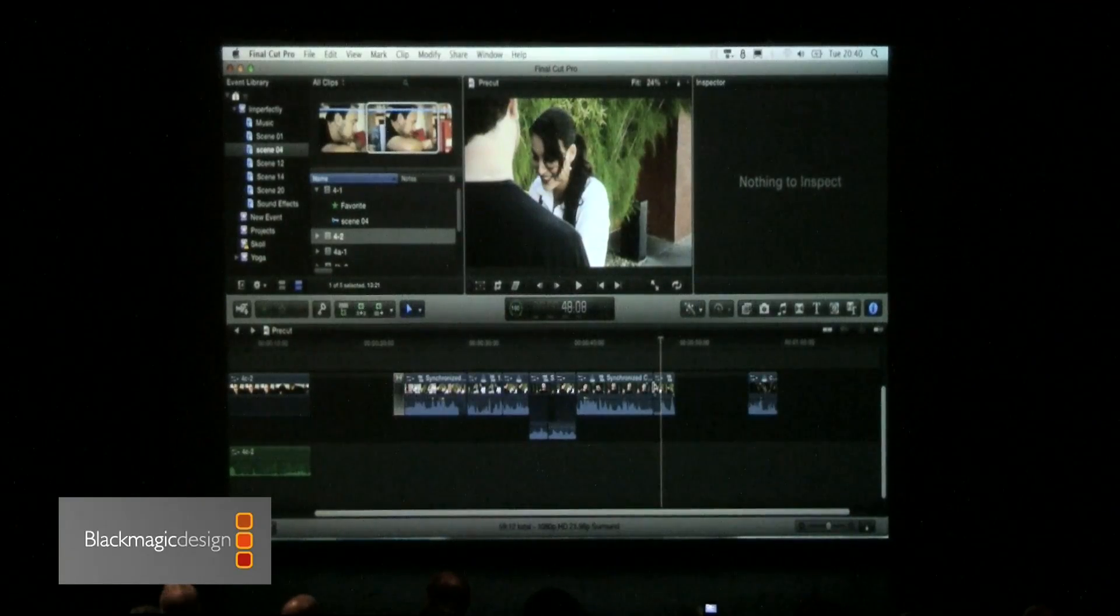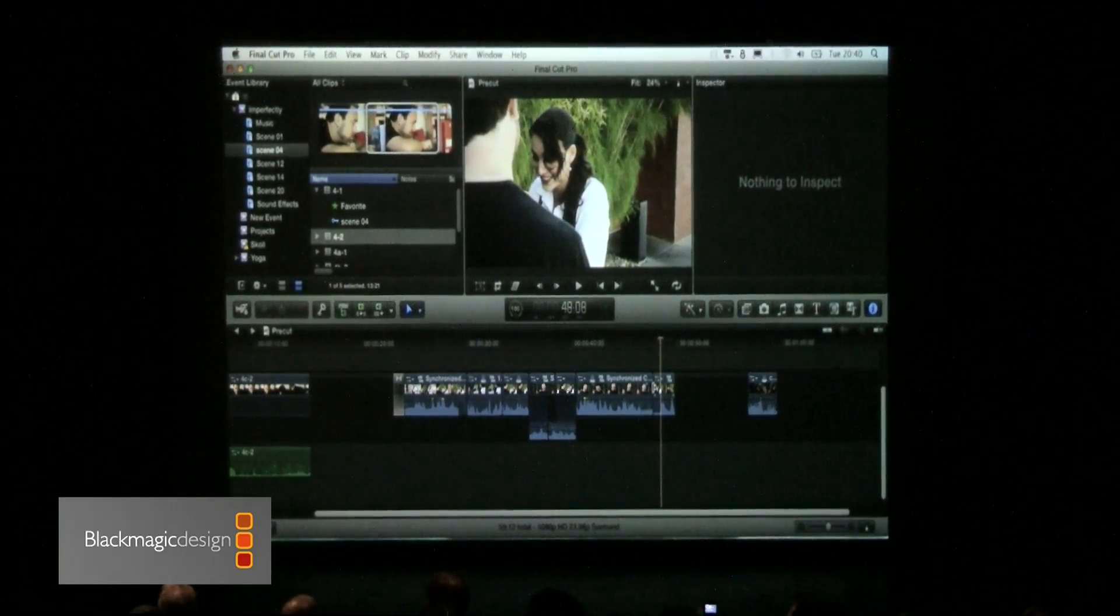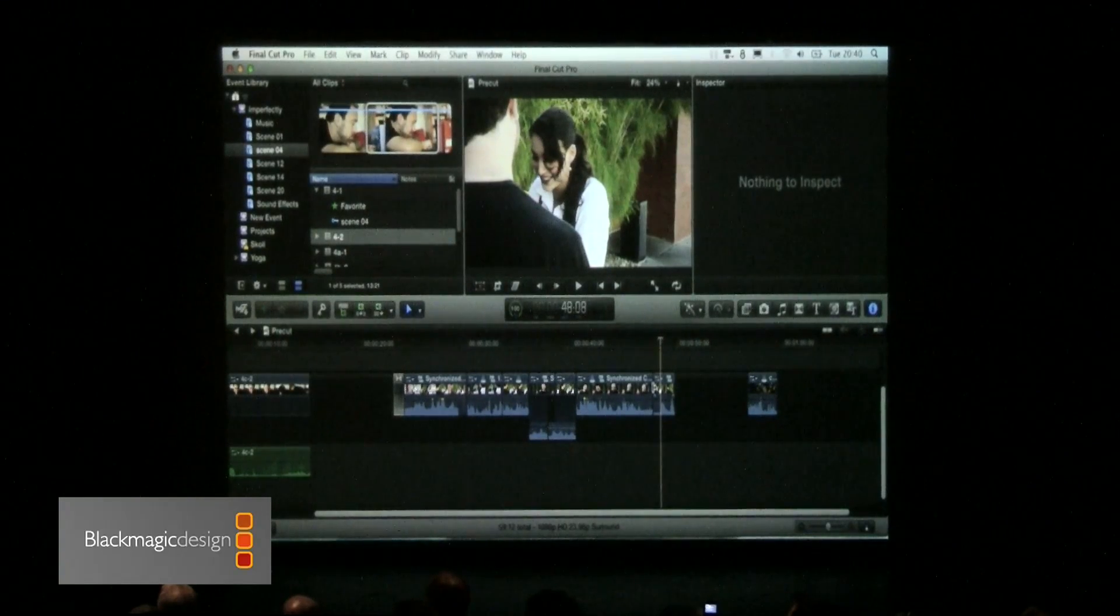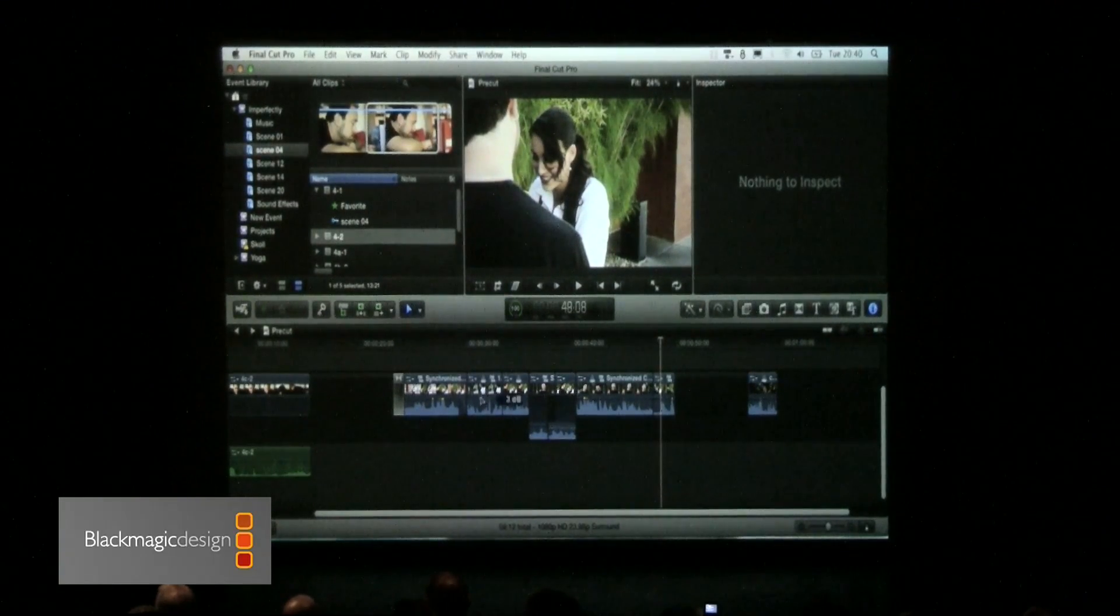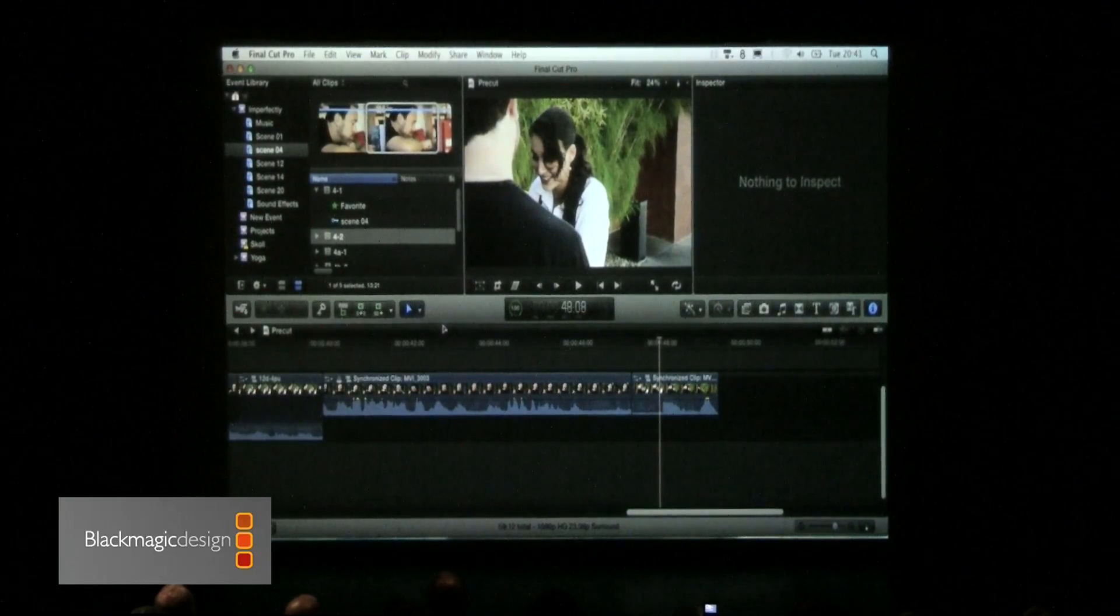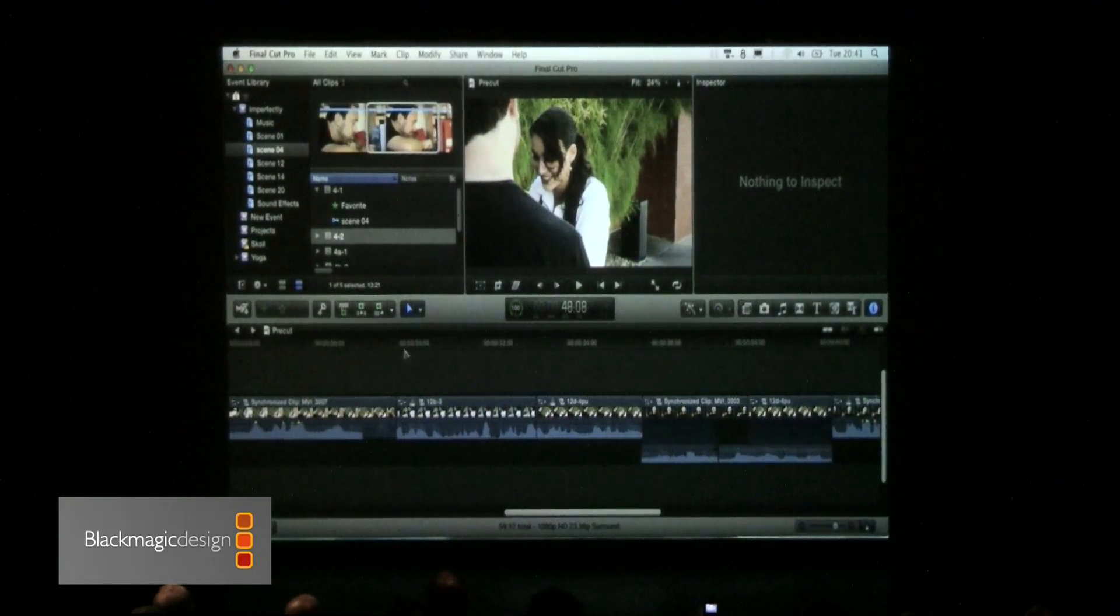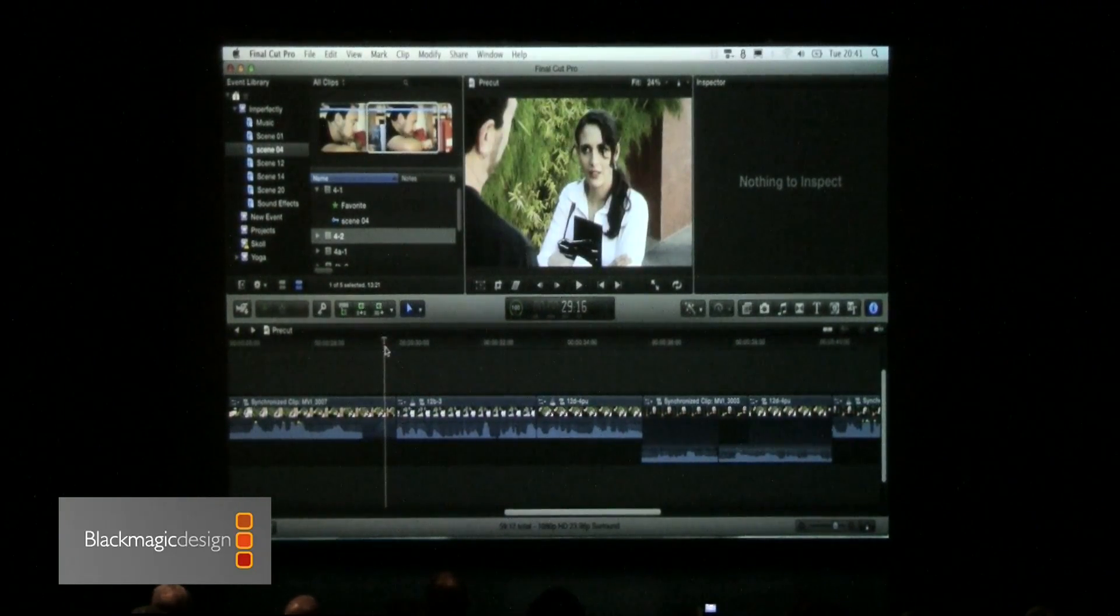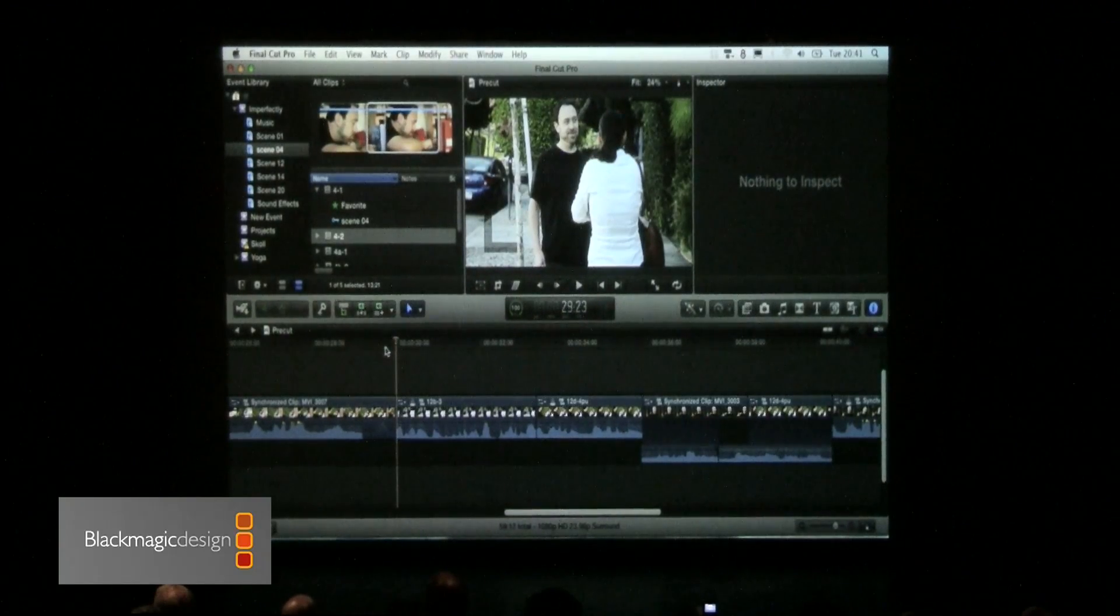Now, trimming, similarly, in Final Cut 7, by default, you could do a roll, but to do a ripple, you needed a special tool. I don't know why. It's the opposite now. By default now, if you click on an edit, let me zoom in here. Oh, another thing. Zooming in always zooms on the playhead. Always. No matter what. Except for sometimes bugs make it not work. But generally, the rule is it always zooms on the playhead. That's a huge win.